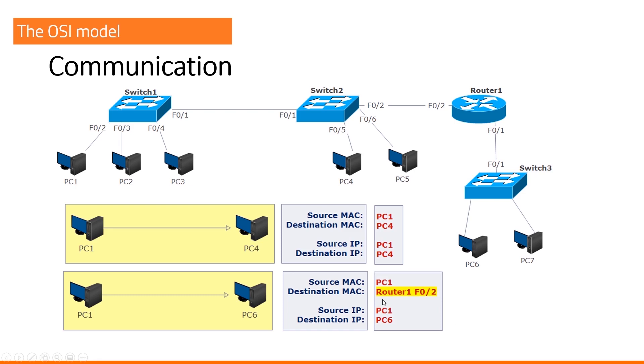So, because I cannot figure out what the MAC address of PC6 is, because it's in a different network, I will use my router's MAC address, default gateway.